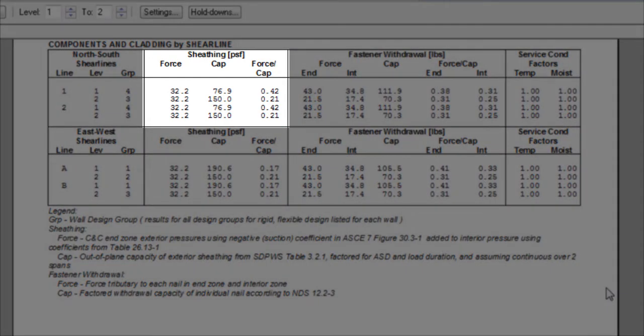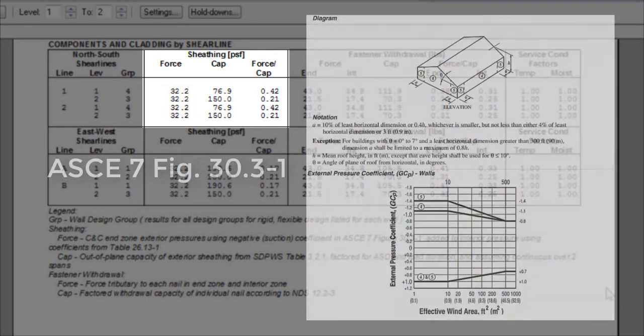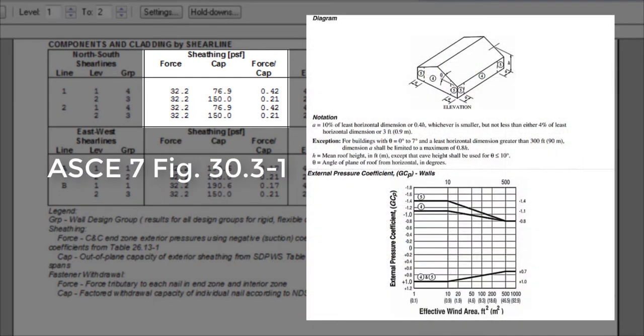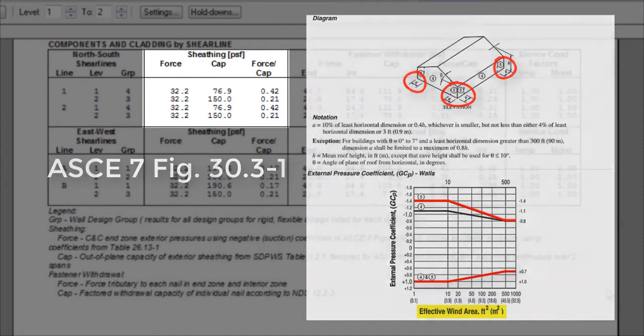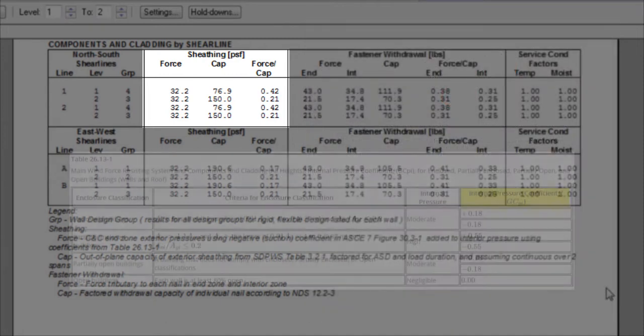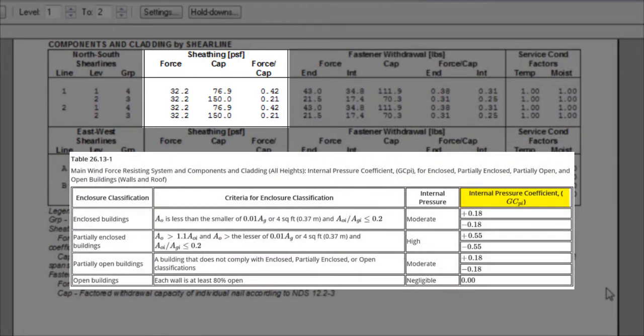The negative external coefficient is from ASCE 7 figure 30.3-1, assuming the smallest effective wind area. The internal pressure is from table 26.13-1.